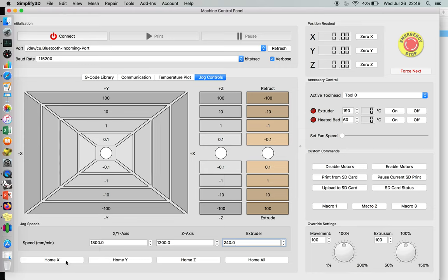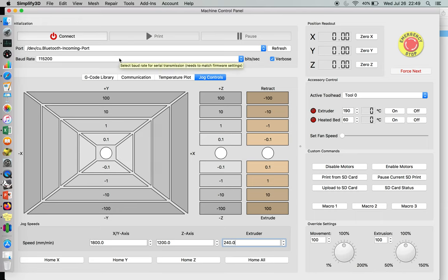You can test for homing in individual axis, X, Y, and Z, or you can home all. This is all done communicating through your serial port, which is some form of USB cable.